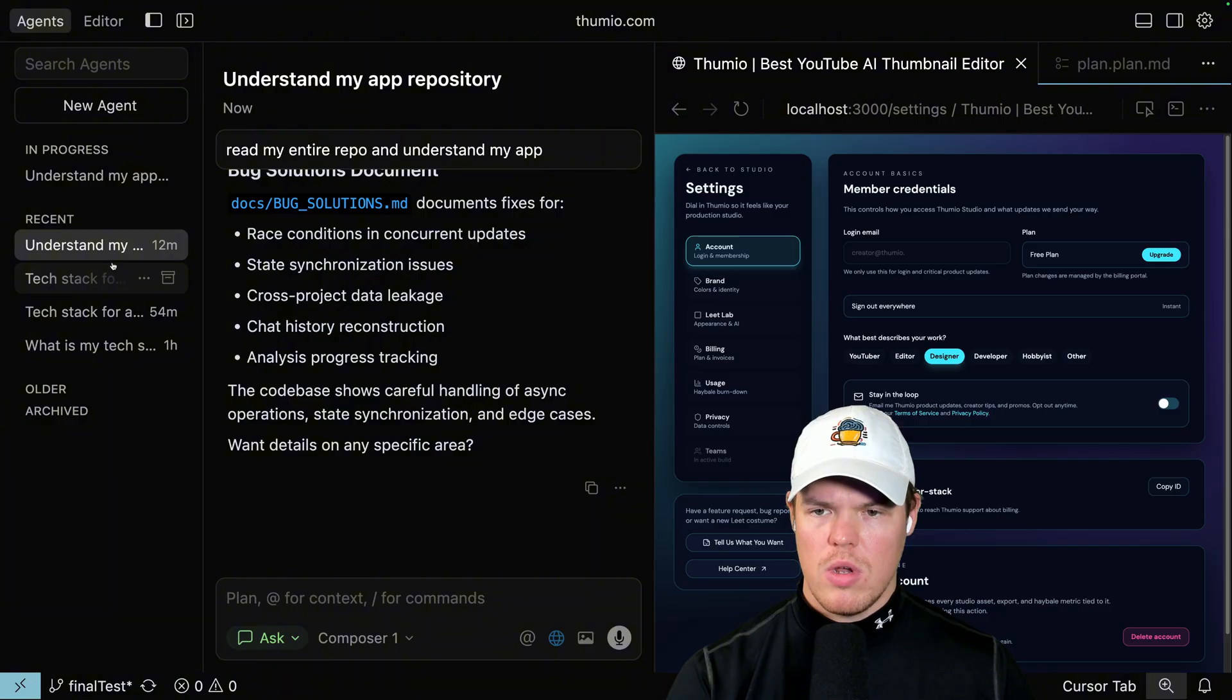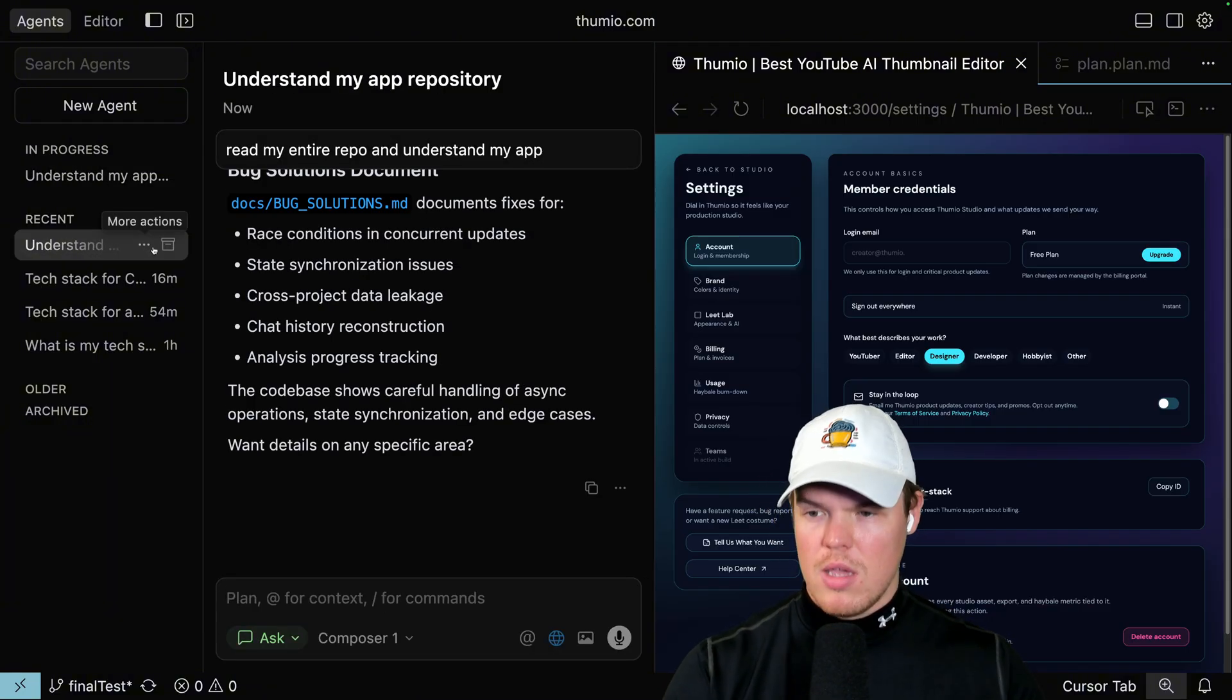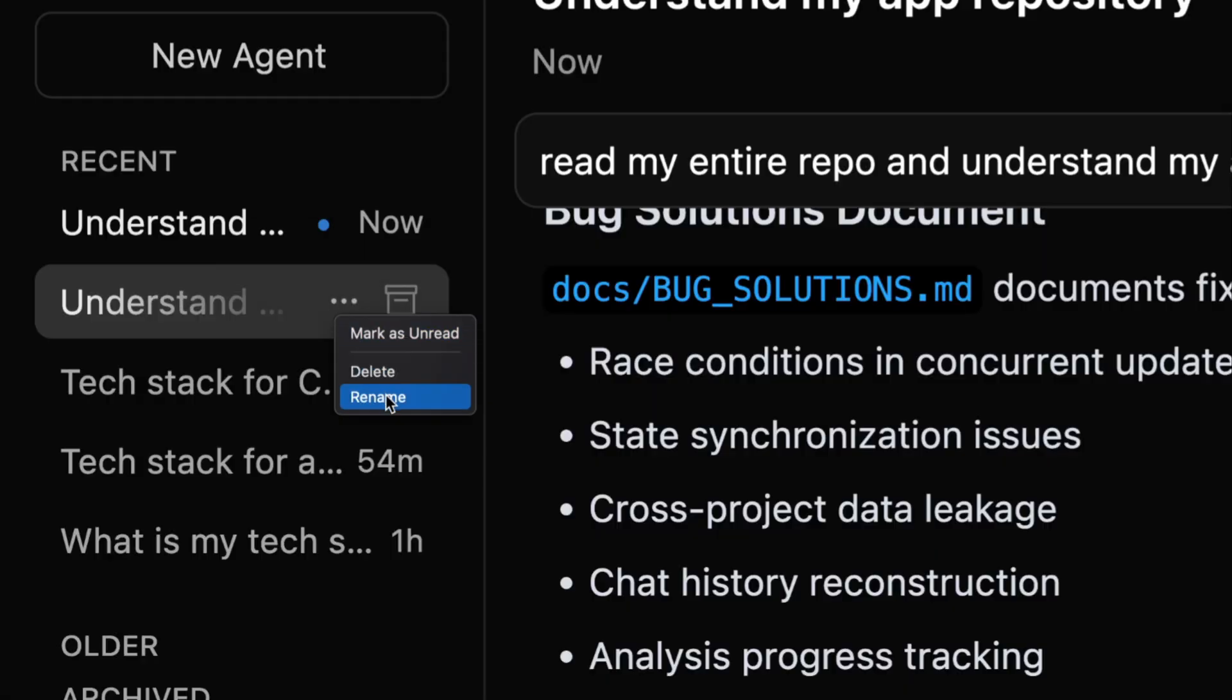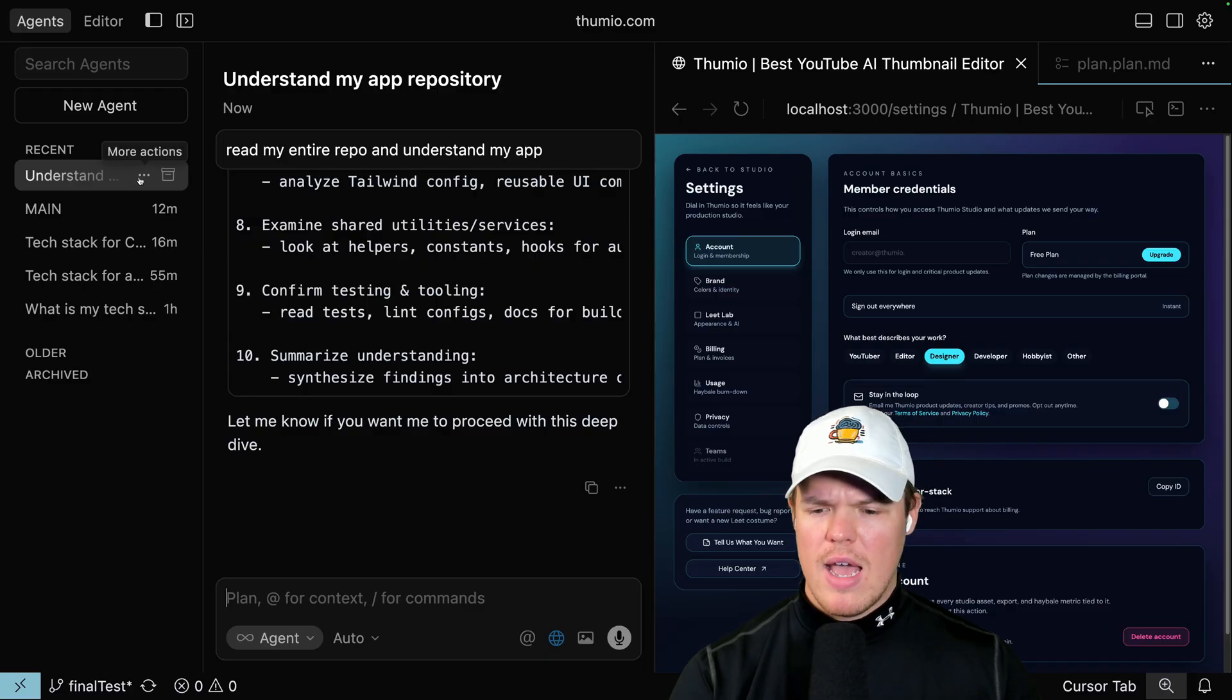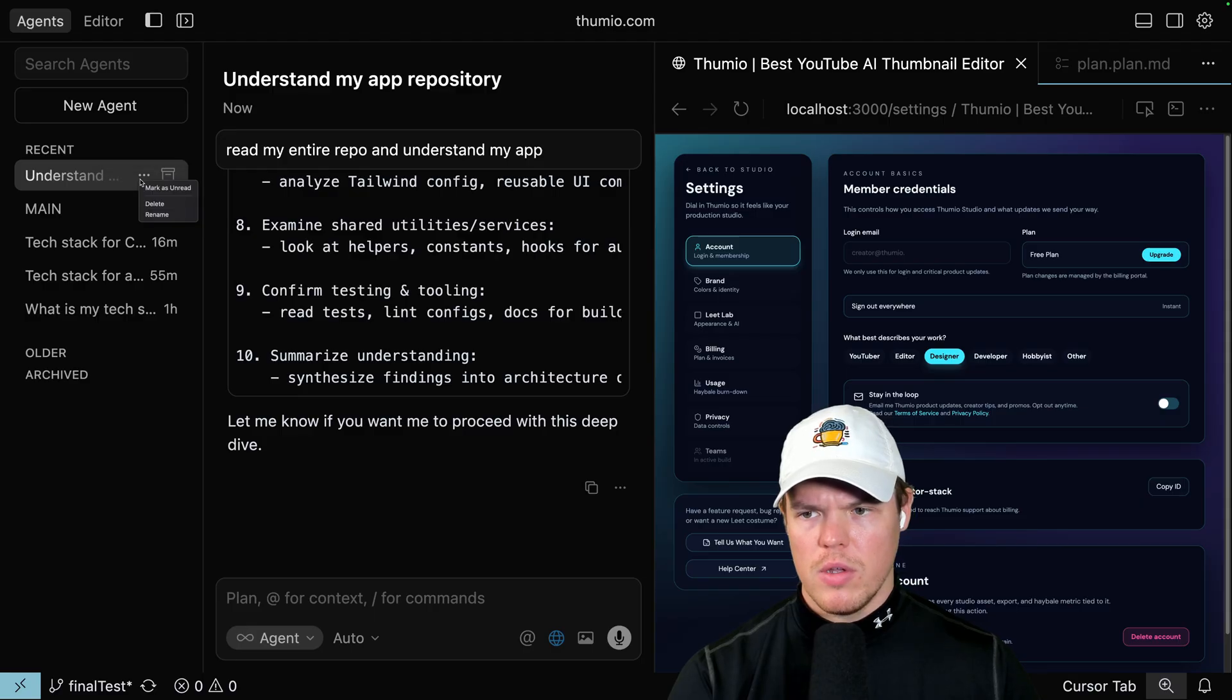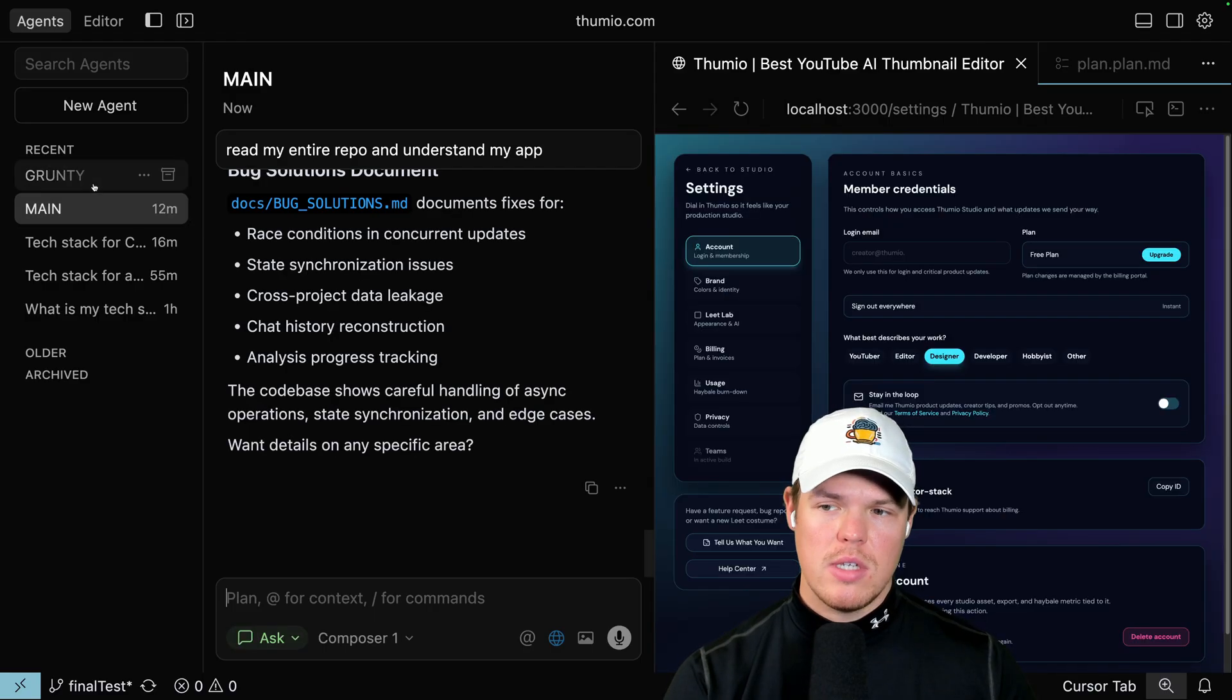Some of y'all already know where this is probably going, but let's do it. First one here, we have a higher level model. Therefore, we are going to rename this to main. Second one, we have auto. So we use lower level models, but we want to expedite code workflow. So we're gonna rename this to Grunty. We got main and Grunty here.